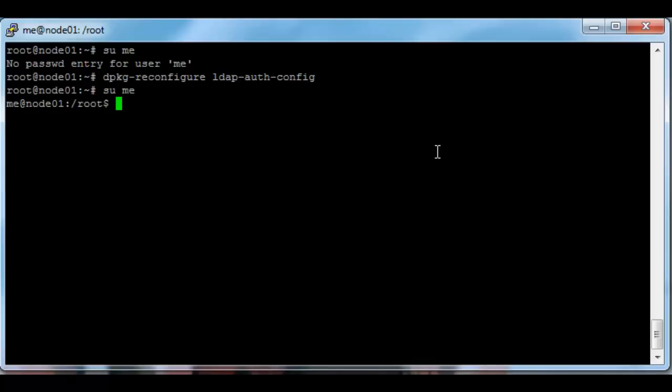So just repeat this process on node two and you should be able to log into all of your nodes with a brand new user account. Thanks for watching.